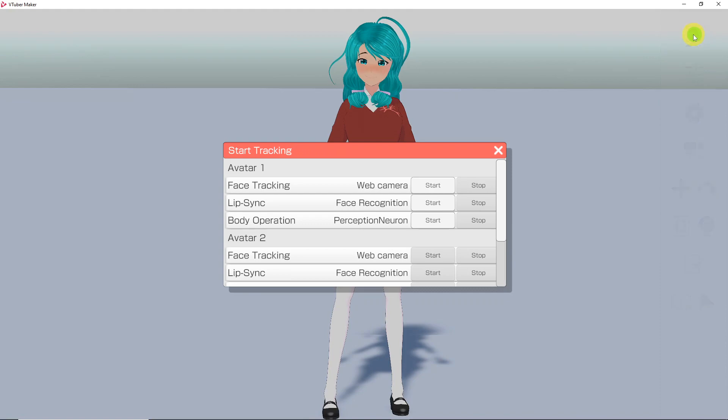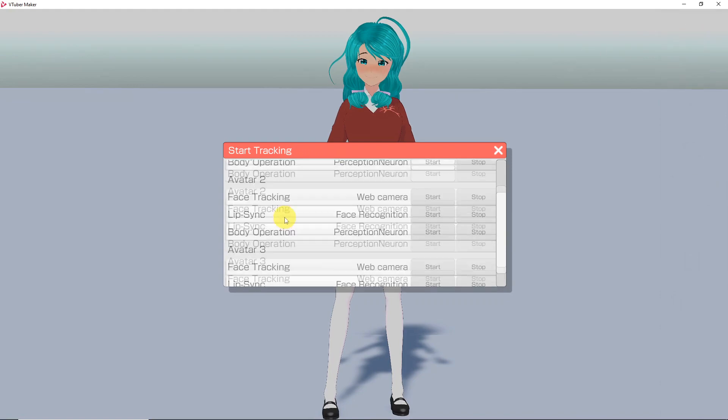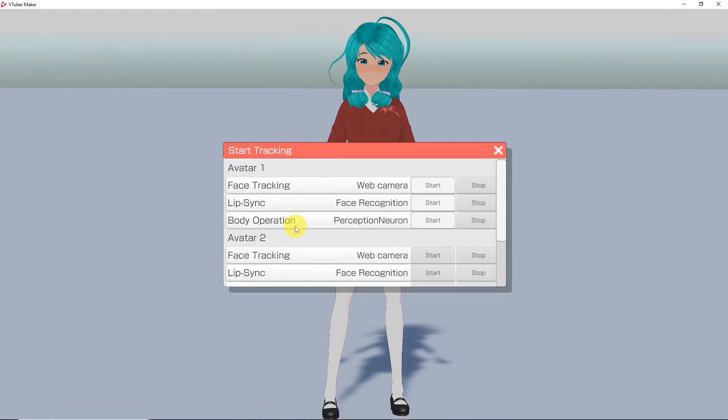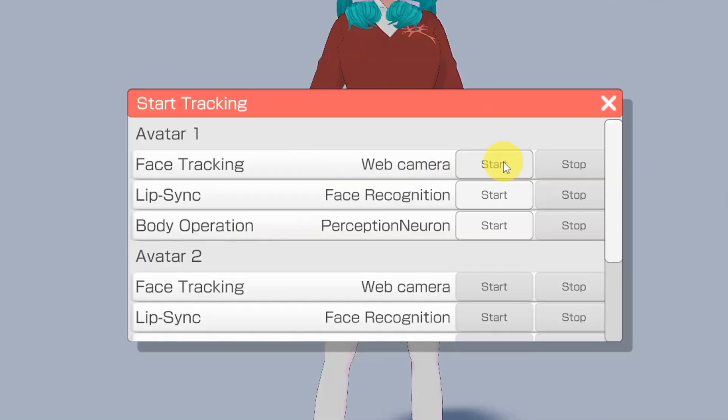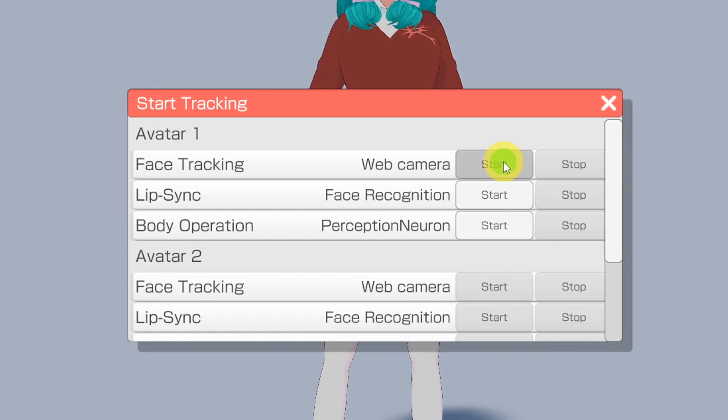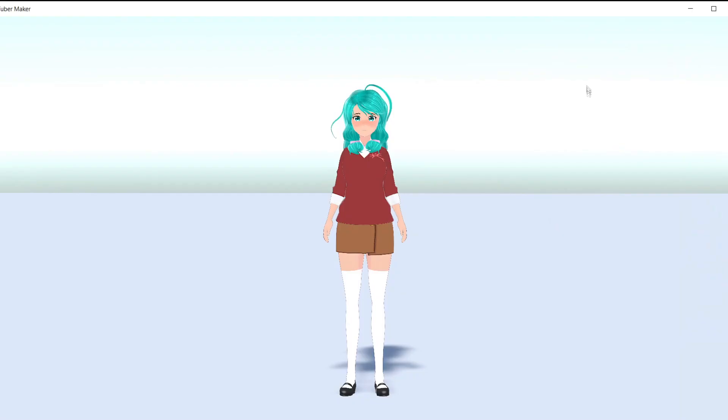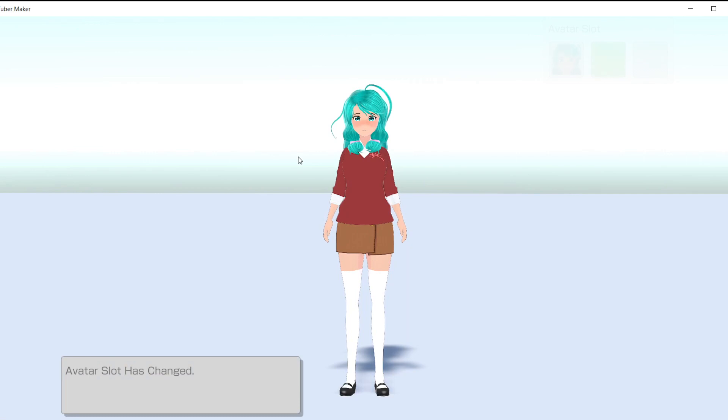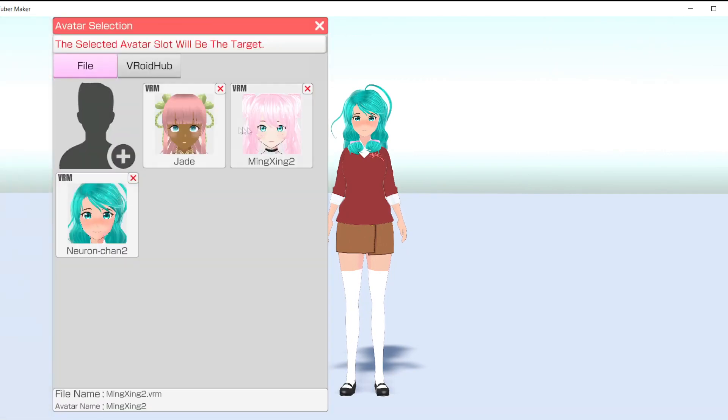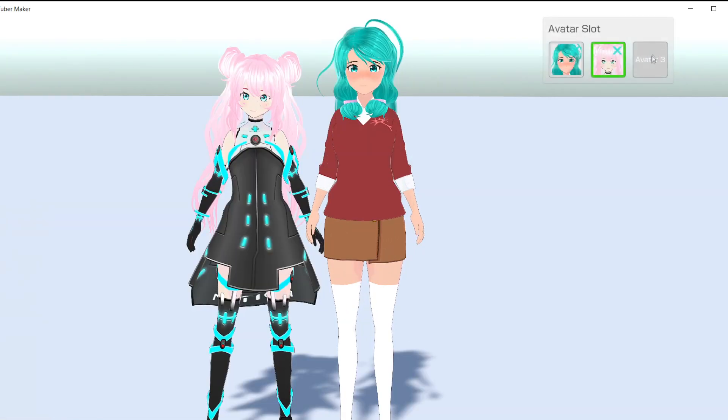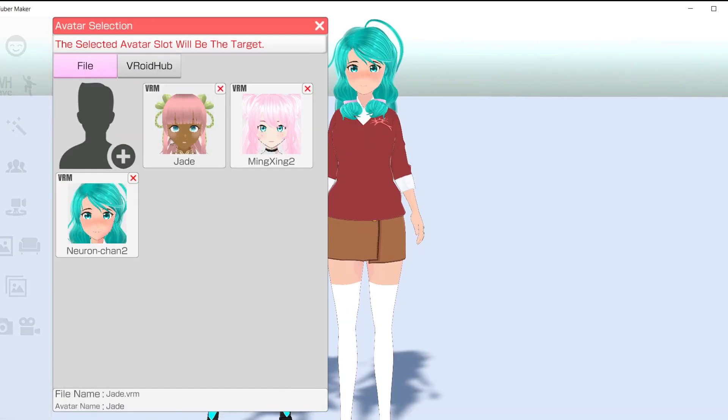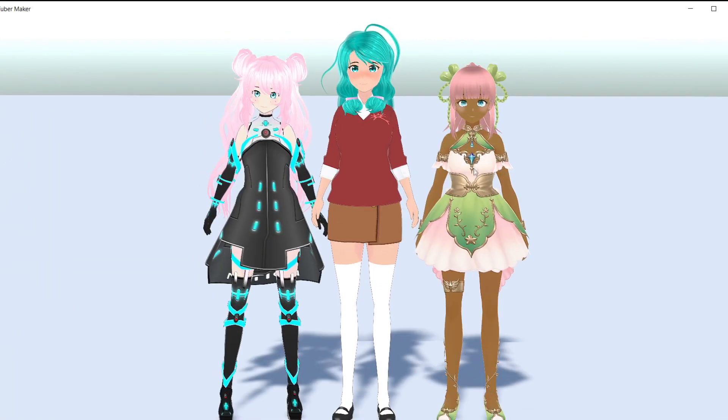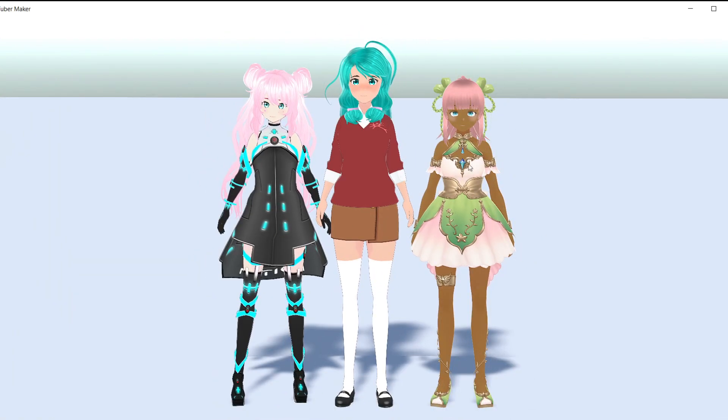And finally, we have the Tracking toggle. When you click on this button, it'll take you to the on and off switches for facial, body, and audio syncing tracking. You will see that you have these options for up to three avatars. If you would like to add more than one avatar, simply click on the avatar slots, then choose your avatar to import. Now you can customize your options for each avatar as long as you have that slot selected.